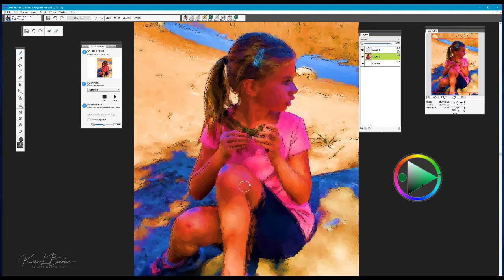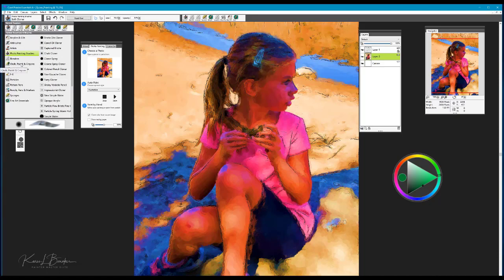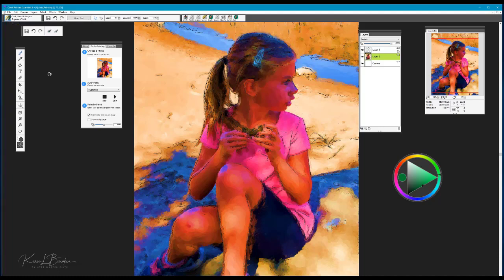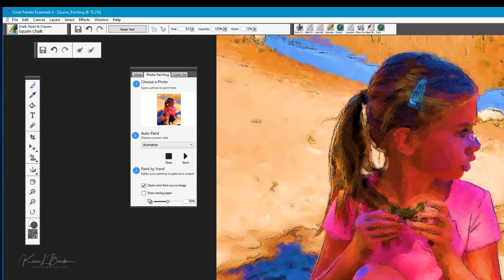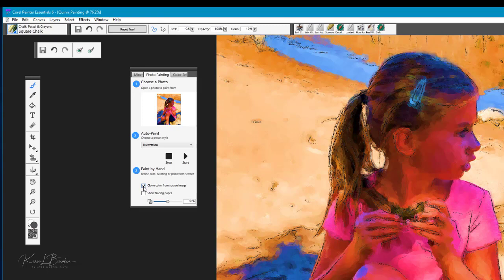The next step here is where I would move into doing a little of my own painting. So I'm going to go back up to the brushes and all your brushes are located in this wonderful library where you can choose any brush that you want to work with. In this case I'm going to work with the chalk pastels and crayons and I'm going to choose a brush called the square chalk. Now with this brush we're going to go back to our photo painting panel and take a look at a couple of things here.